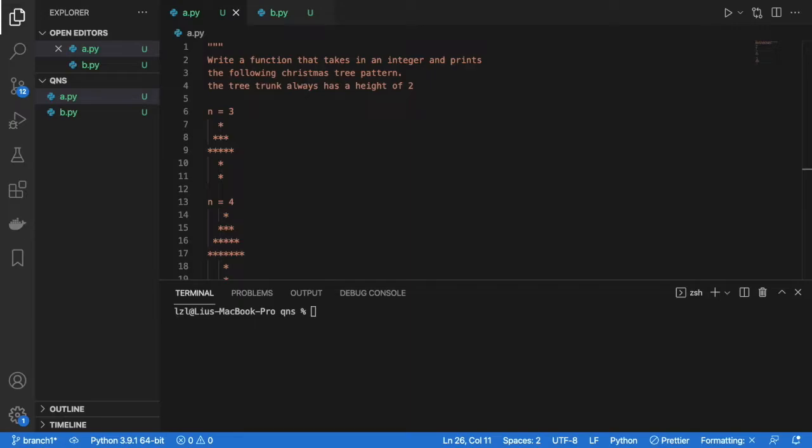Hi guys, today we'll be writing a function that takes in one integer and prints the following Christmas tree pattern below. Take note that the height of the tree trunk always has a height of 2.